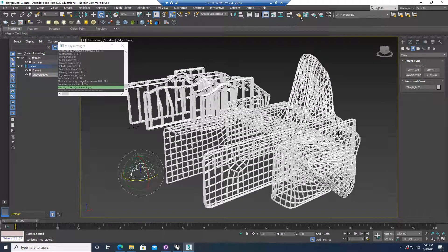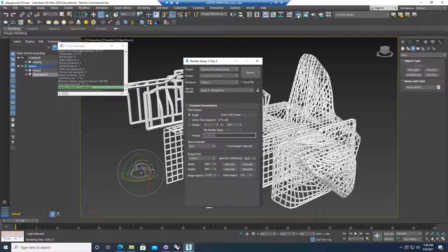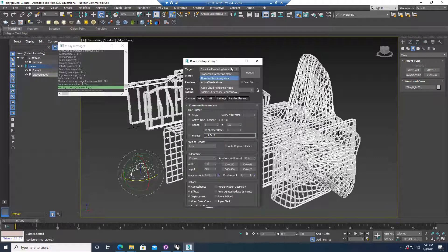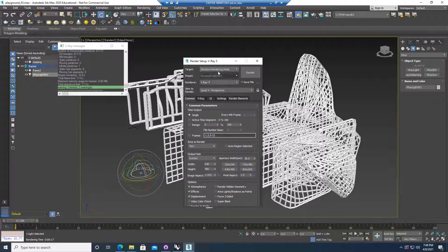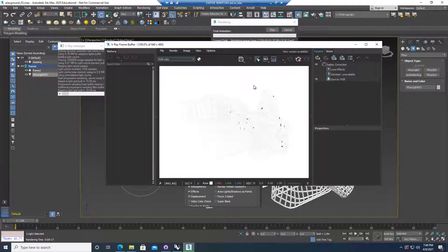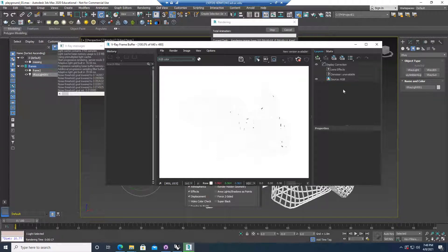Before you start, I want to show you in the render setup — you do have all the renders available. If you're using V-Ray 5, assuming this is the current version, instead of using the production render mode, which takes longer due to anti-aliasing and all the calculations, you can do the iterative render mode. This will make the render a lot faster, but you probably won't have the same quality as the final render. Just keep in mind that these are some settings.